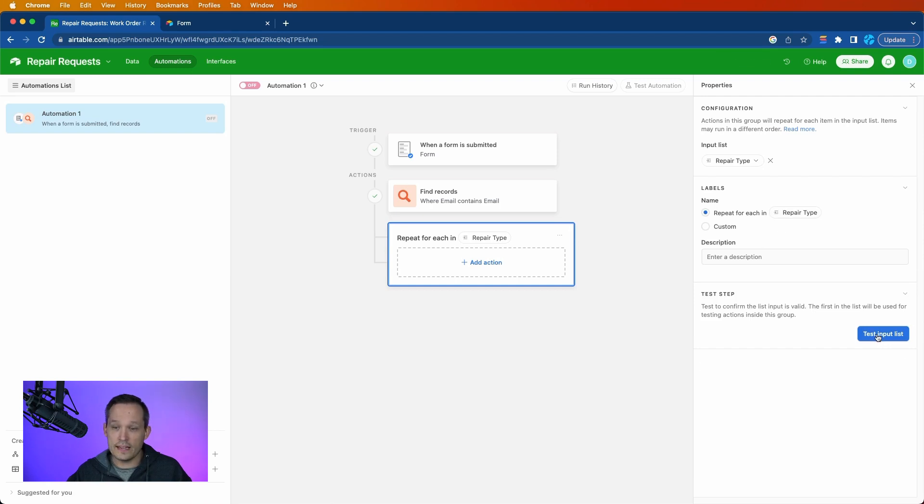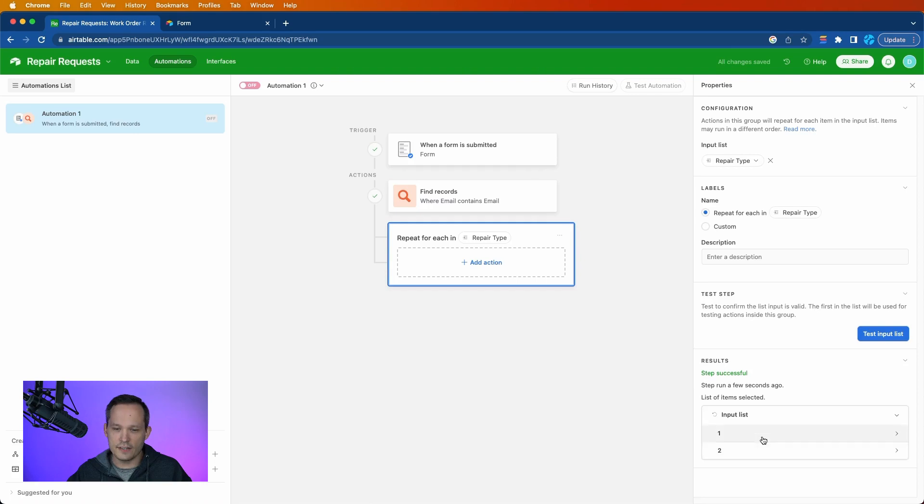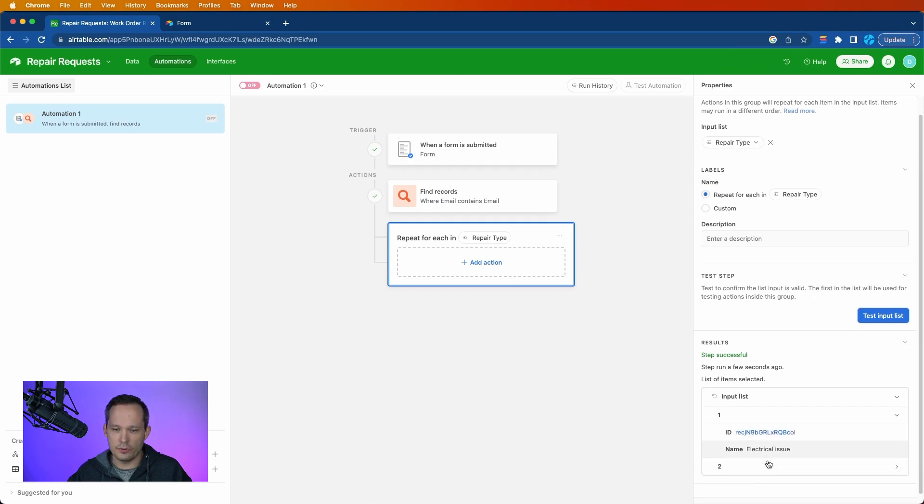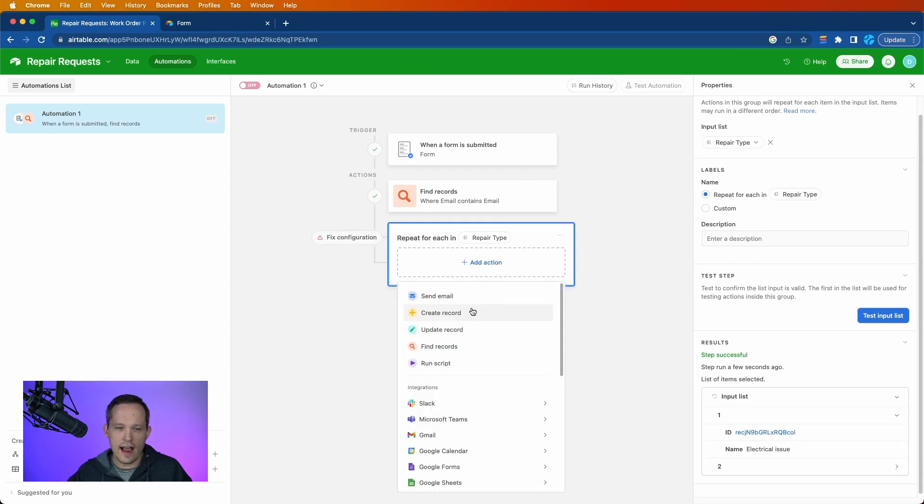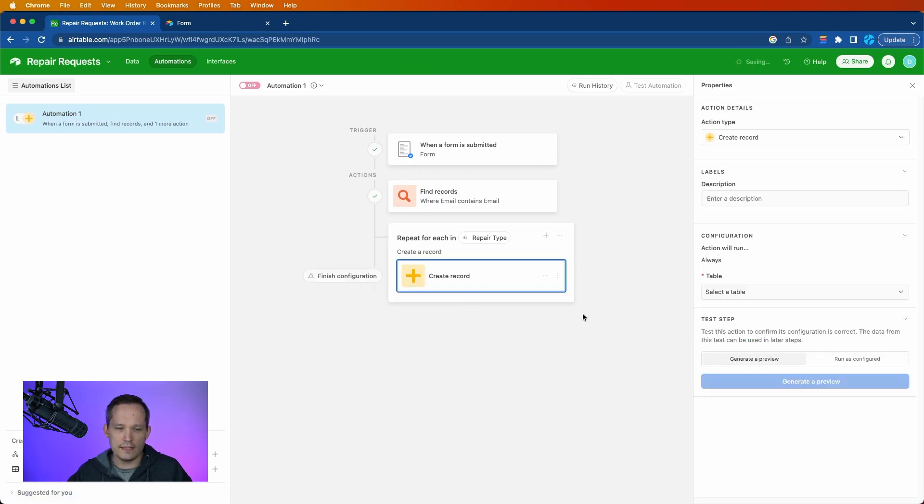Now from here, we can test the input list, and this is going to identify that there are in fact two different types of repairs here, and we could click through and see what those values are. Now let's go ahead and add our action. In this case, we want to create a work order each time for each of those repair items.